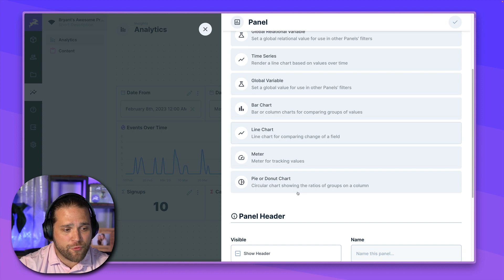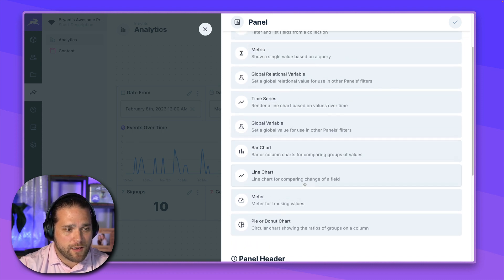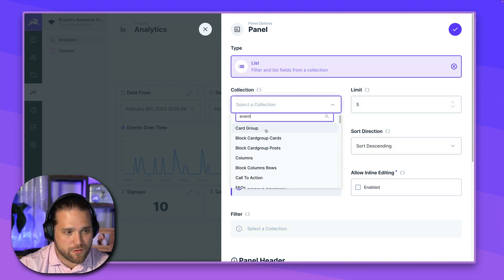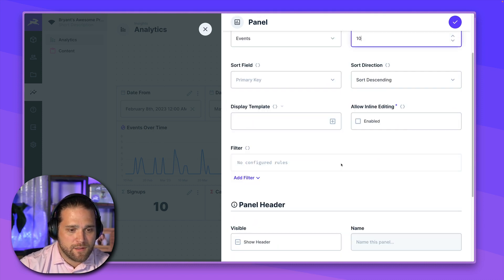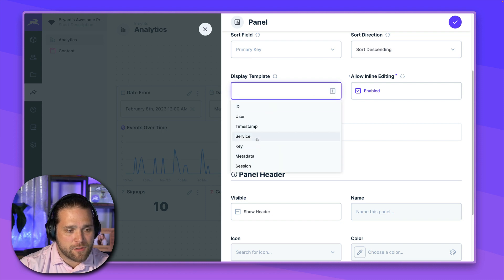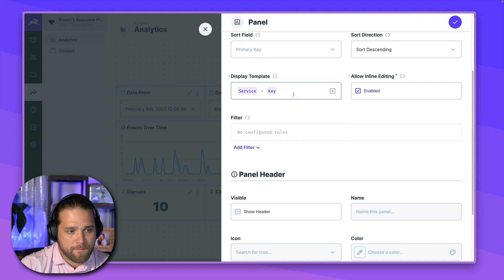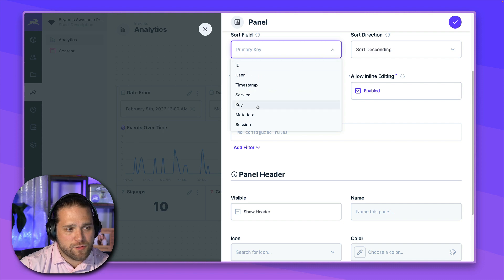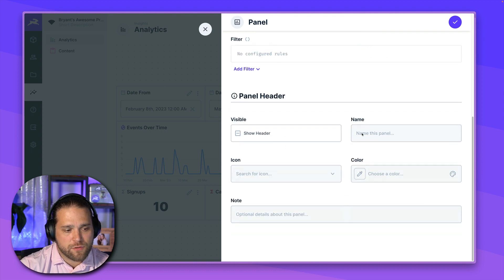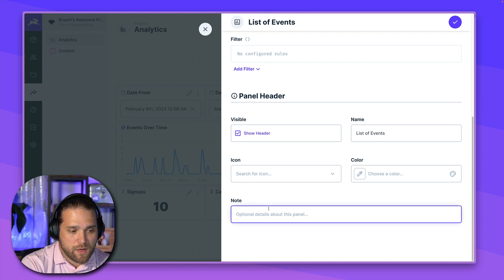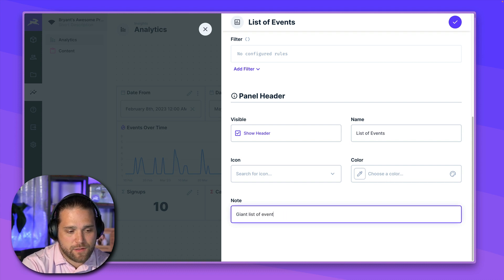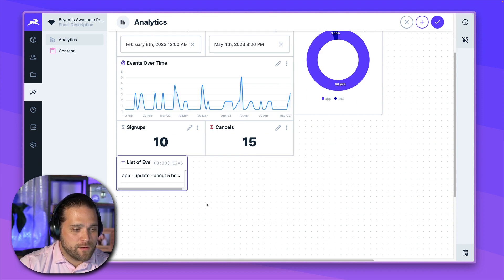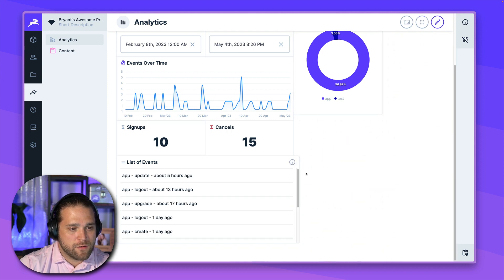Let's go in and create one more panel here. And we will do a list. So we just want to display a list of items. Let's just show the events. And we'll set a limit of 10. Let's go in. We'll allow inline editing so we can open those events up. And we'll add a display template. So let's just do the service dash key and dash timestamp. All right. For the sort field, we'll just use the timestamp. And we'll sort from descending. So we'll sort first. We'll just say list of events. Nice. I've got an icon. If you add a note, giant list of events, this will display in a tooltip. So let's drag this down, stretch it across. Great.